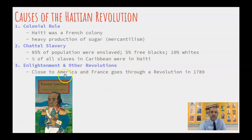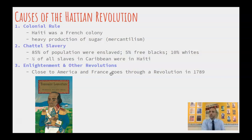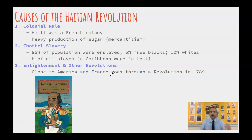One thing that's really significant is not only the American Revolution but also the French Revolution — because it's a French colony. France goes through a revolution in 1789, and a rumor spreads to Haiti that the King of France wants to free the slaves, which was totally not true. But like a game of telephone, it reaches Haiti and the slaves hear it and think, 'The King wants to free us — let's rise up against our slave masters.' So that's Haiti.